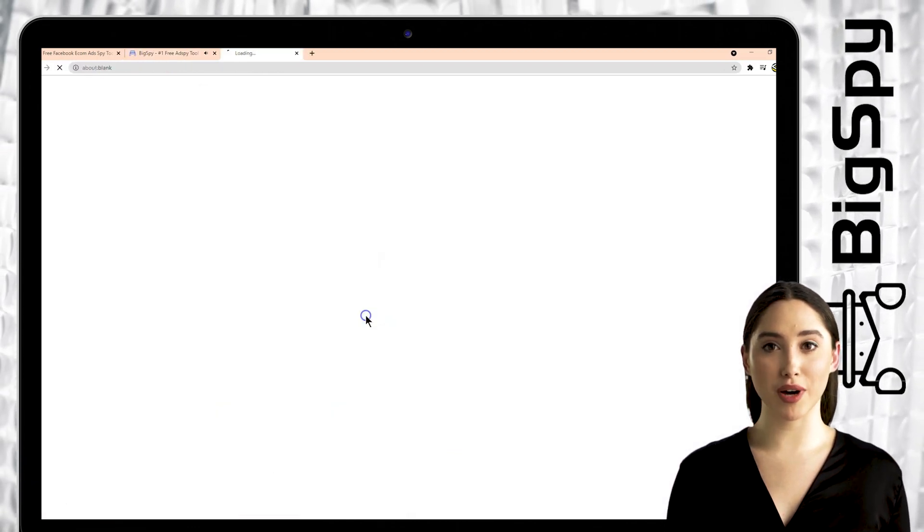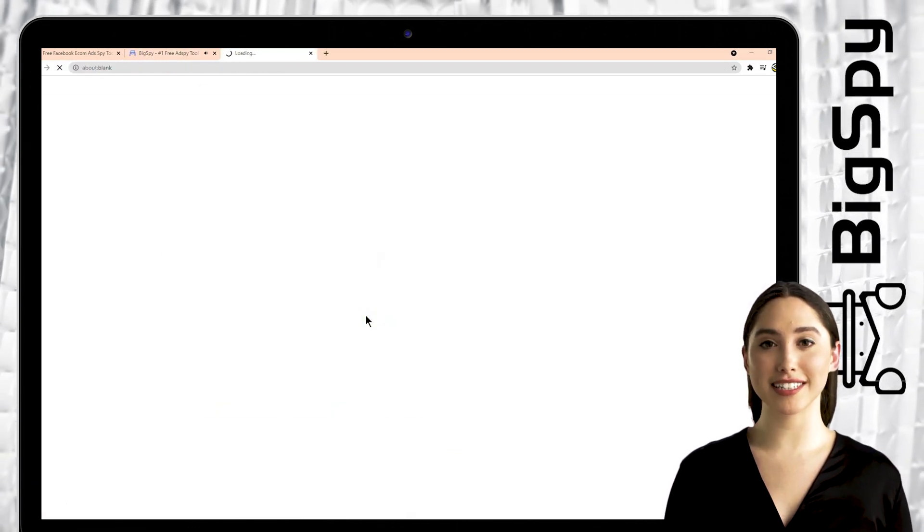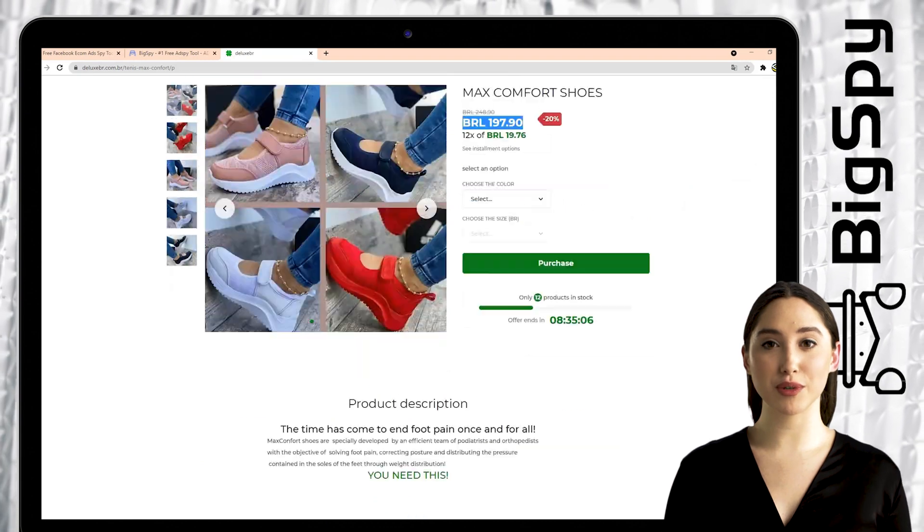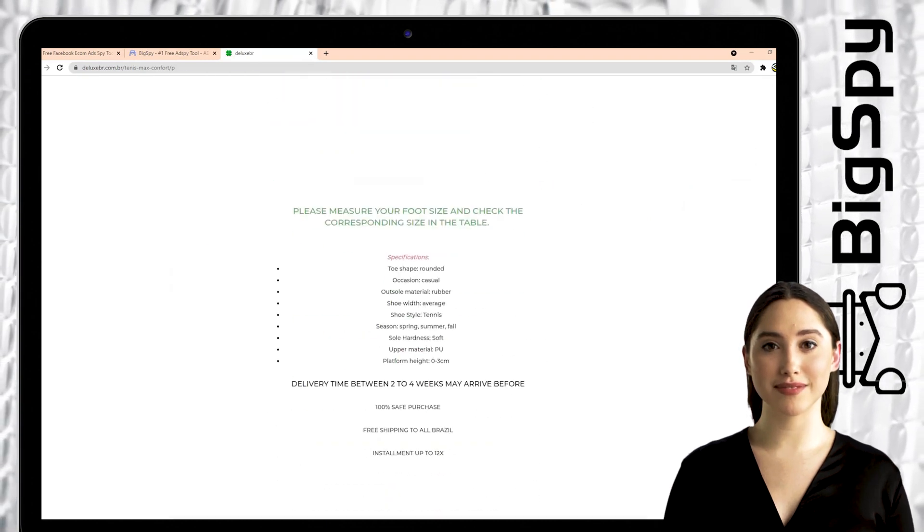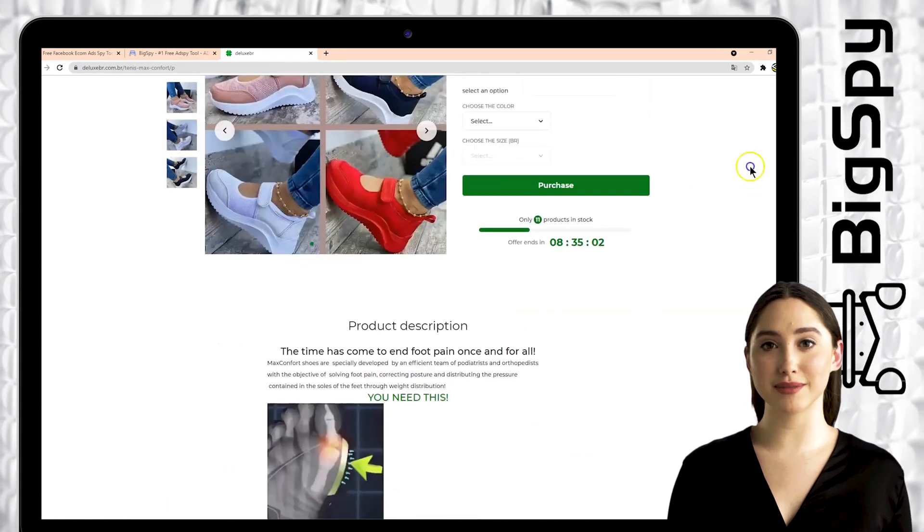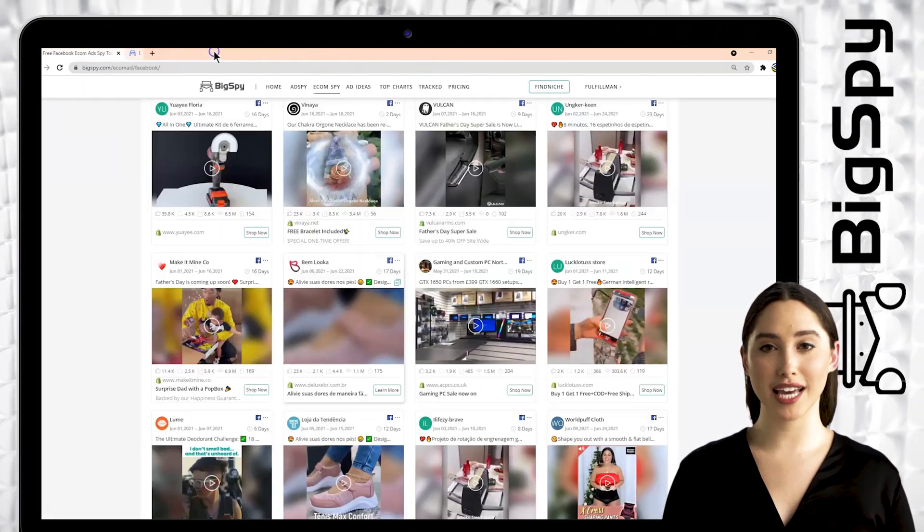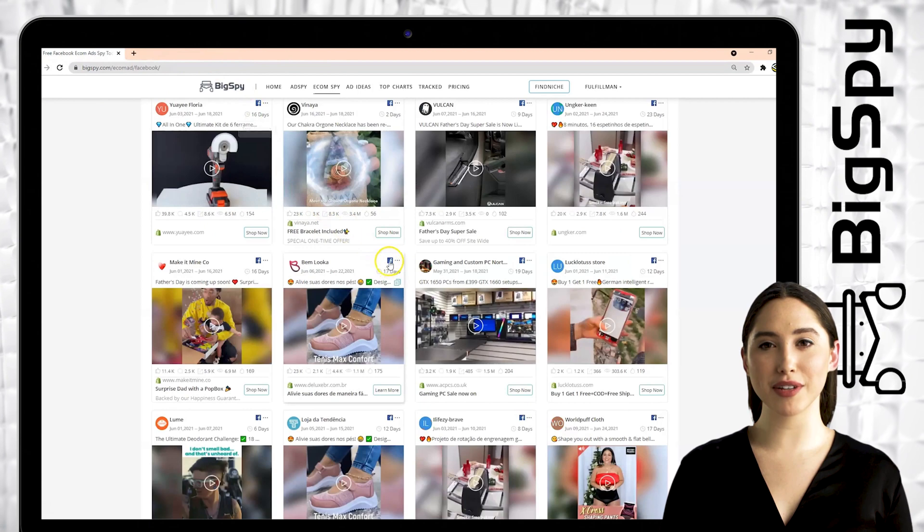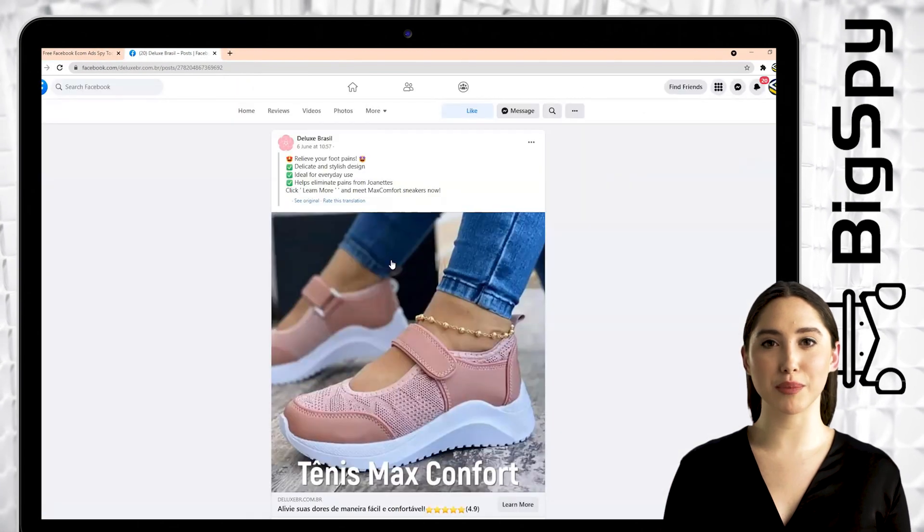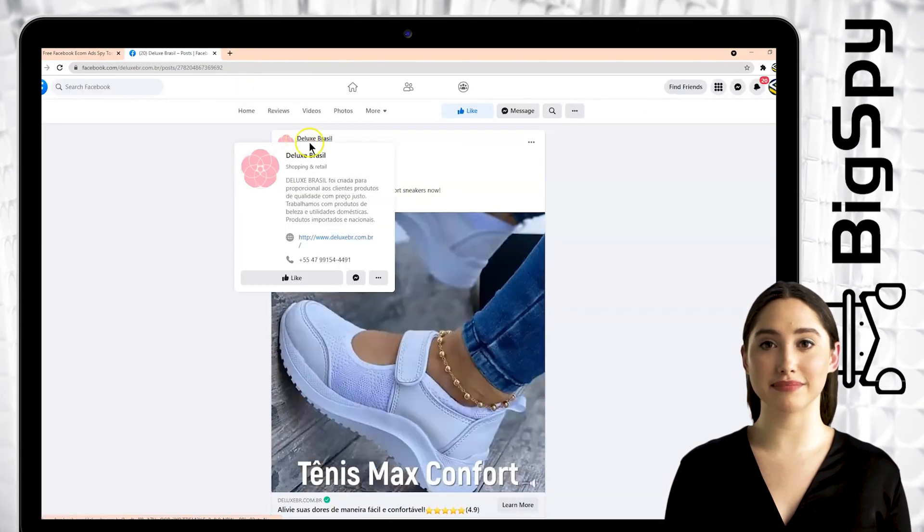Click learn more to see the price and the product details on their official website. For their Facebook page, just tap the Facebook icon. Here you can see the original post of the ad.